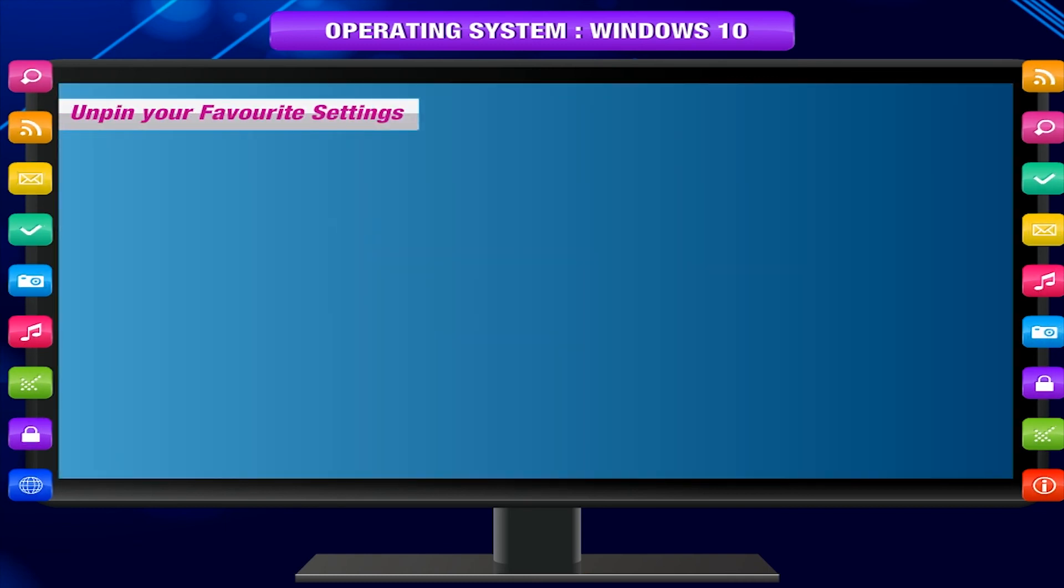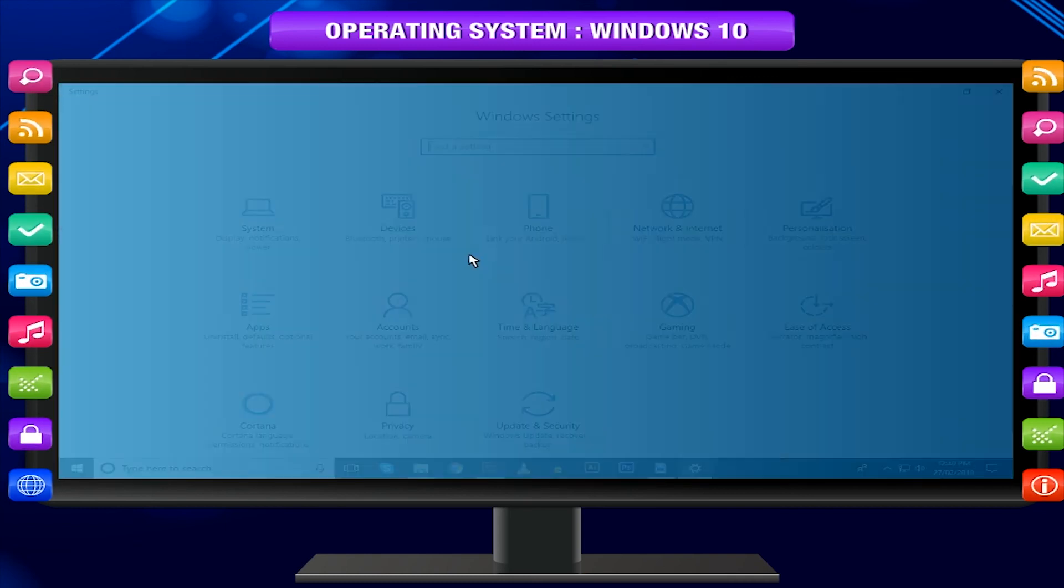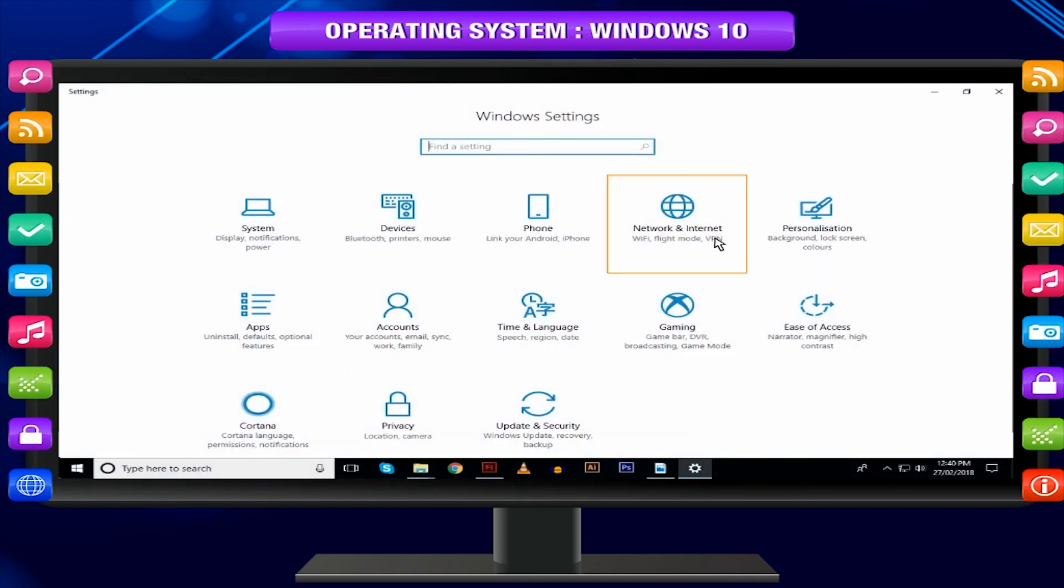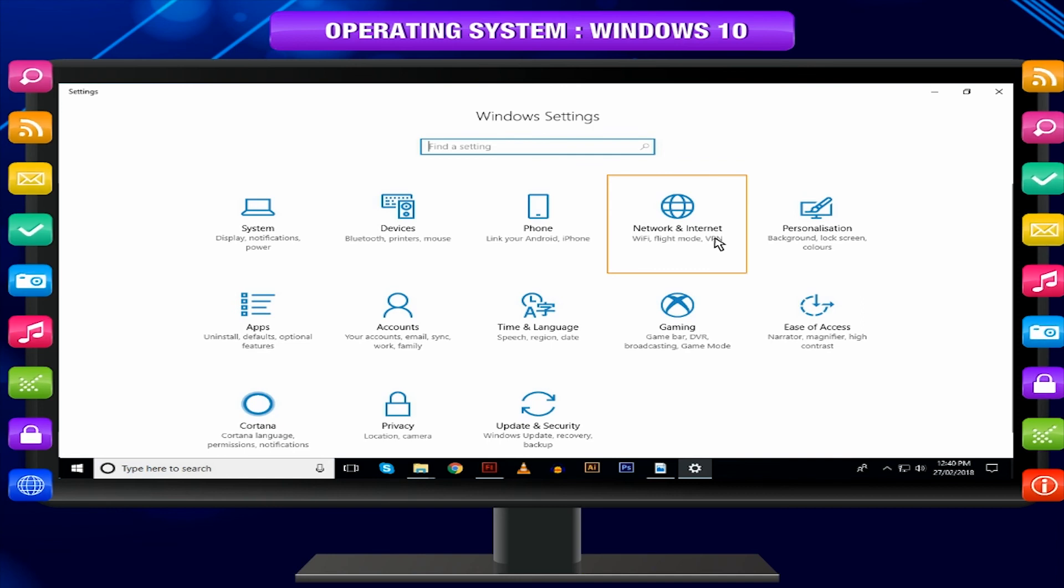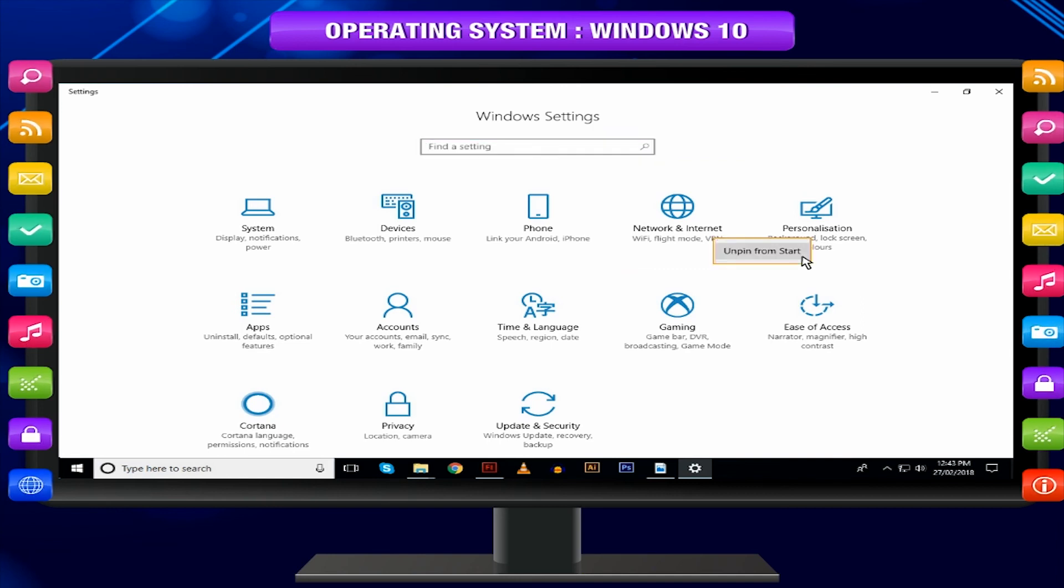Unpin your favourite settings. You can remove any pinned app from the Start menu just by right-clicking on it and choosing Unpin from Start.